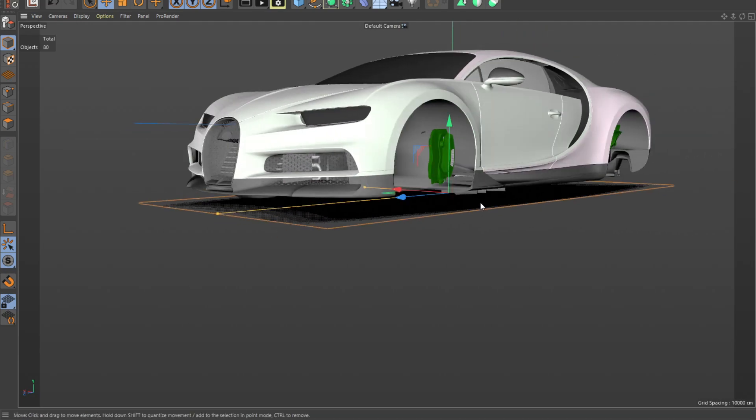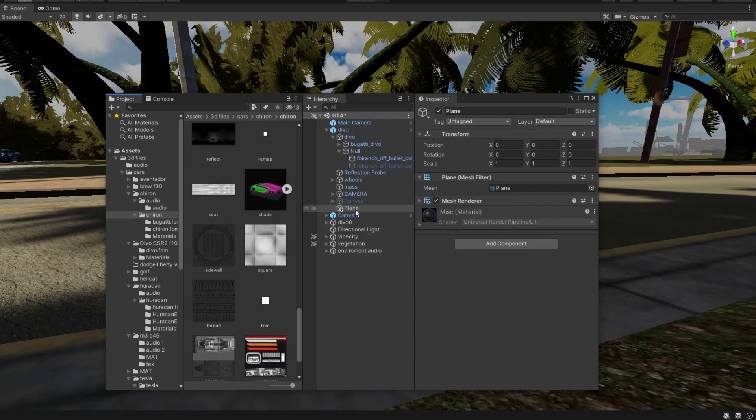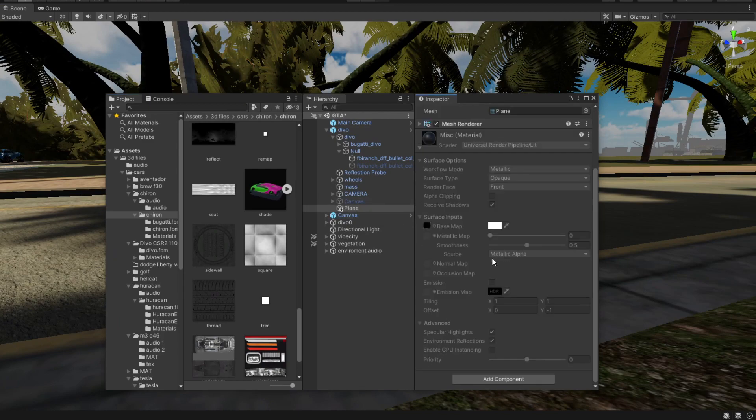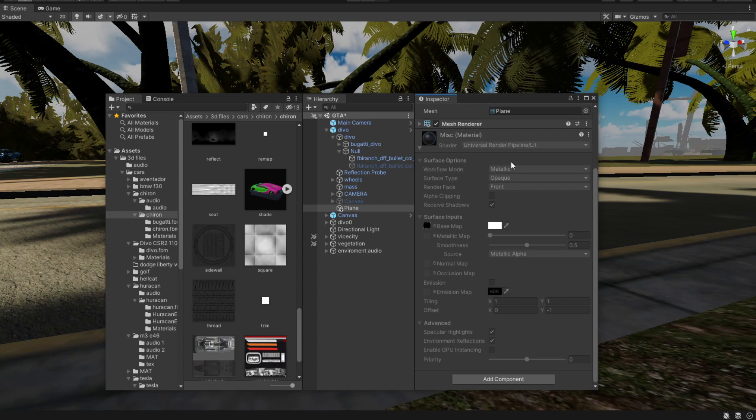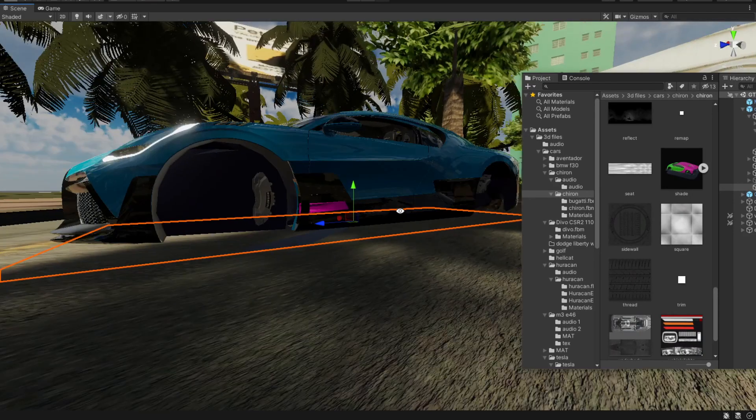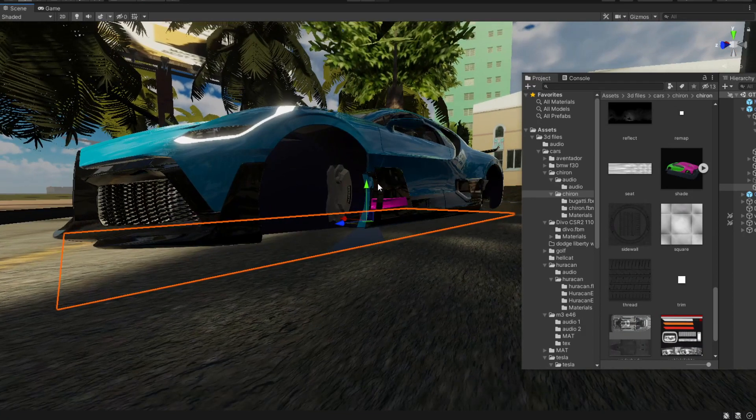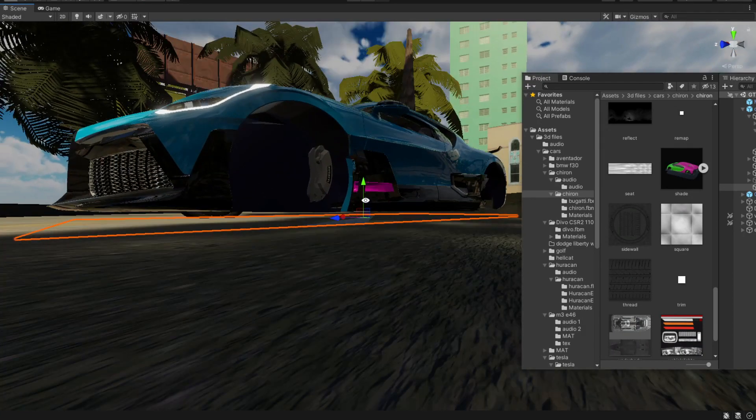Then just simply take this plane and export it into Unity. Okay, here is the plane that we just imported. It already has the material but we're going to make our own material. Just make sure it's properly placed underneath your vehicle.